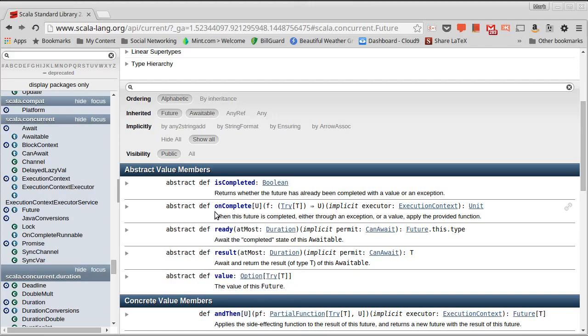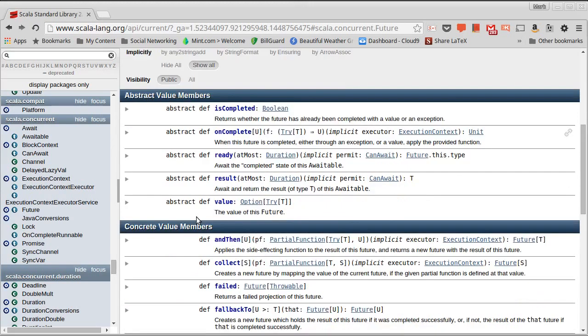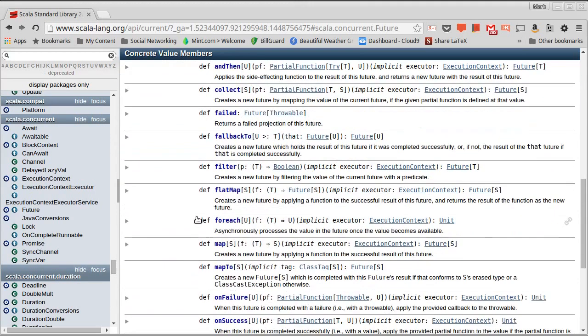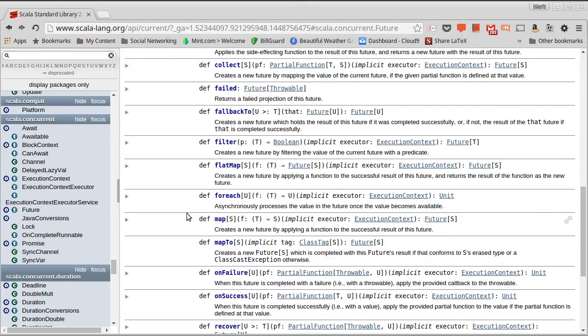There's also another method here called on complete. And if we look down here, you'll see some methods that have names you're familiar with. For each, map, filter. We can call these methods on future as well.